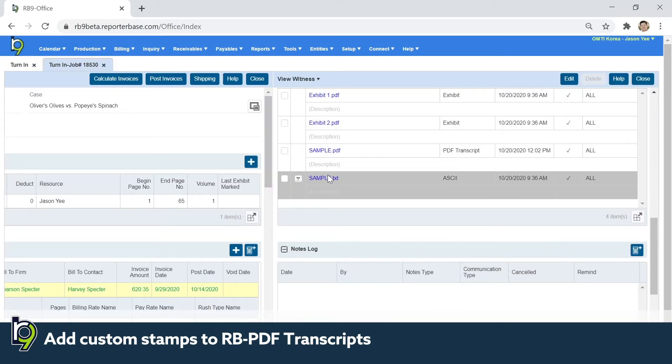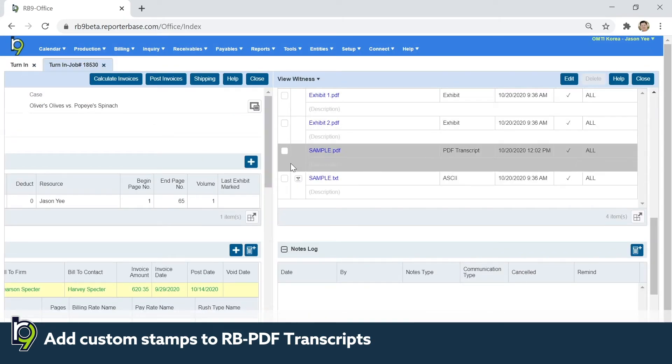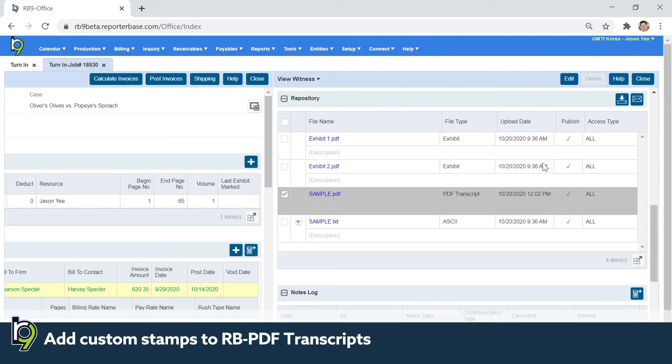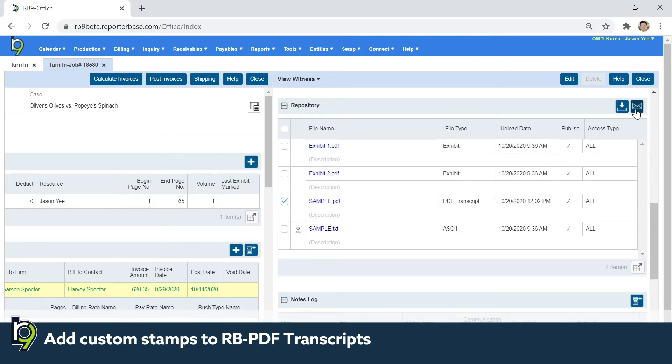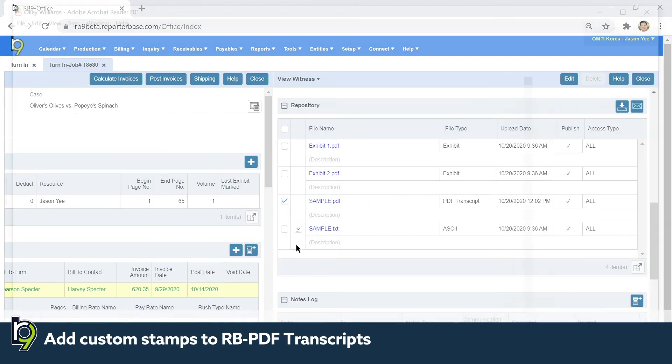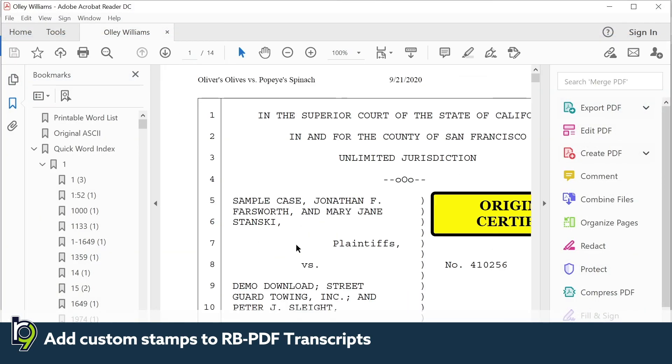So let's take a look and see what that actually looks like, and there you go.